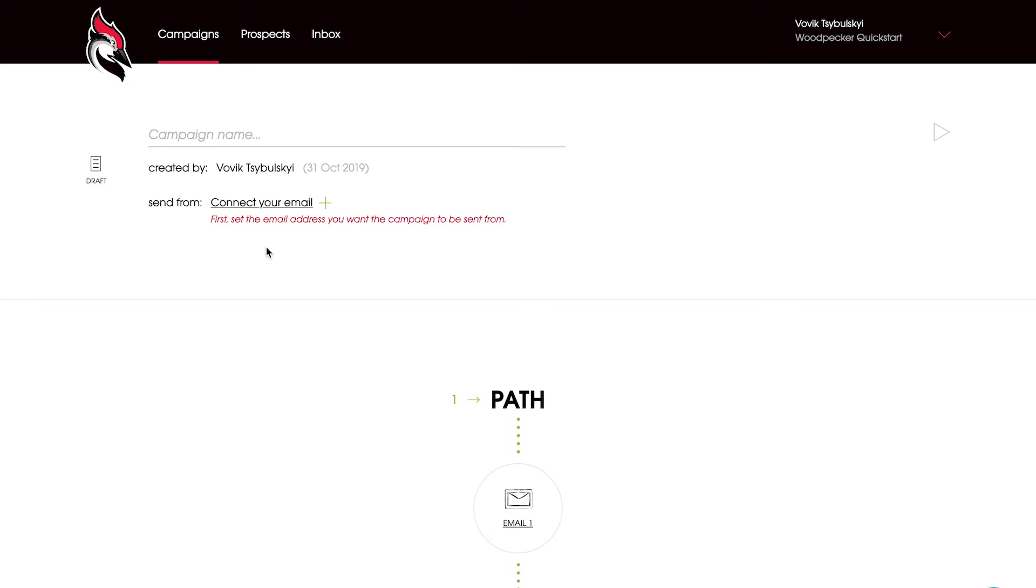Today I'm going to show you a quick start guide on how to create your first campaign in Woodpecker. Let's start off by connecting your email account. Just click connect your email.